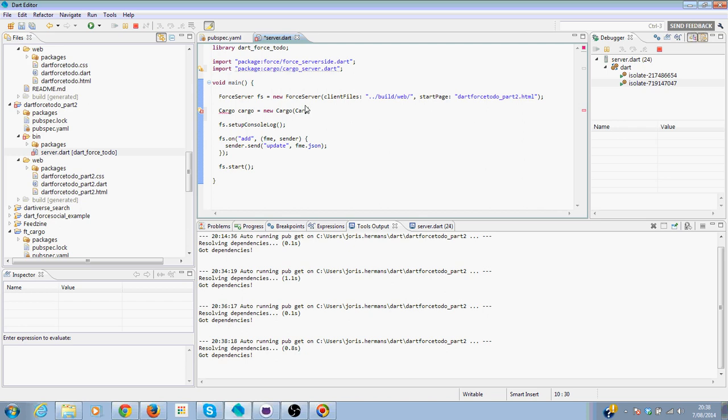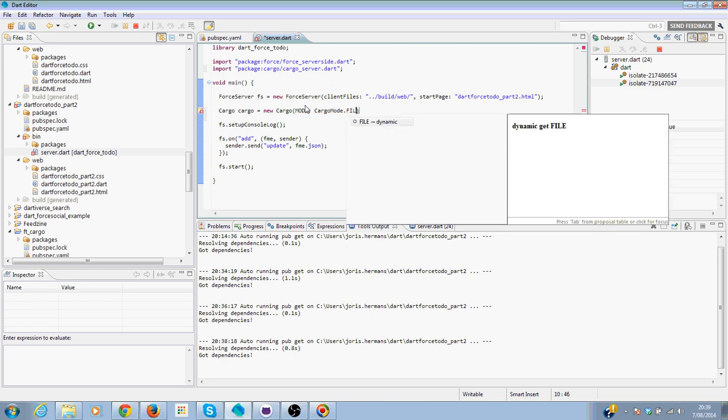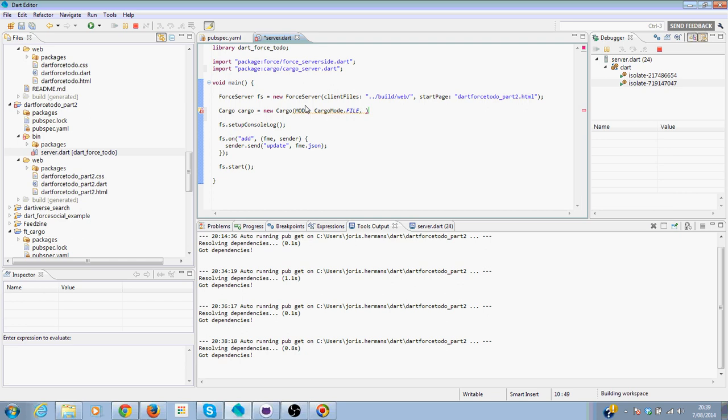Every cargo instance has a mode. So we have different modes. The mode that we are going to select is file. But you can also use memory storage.